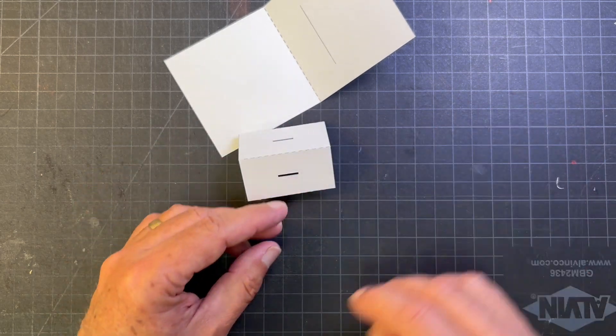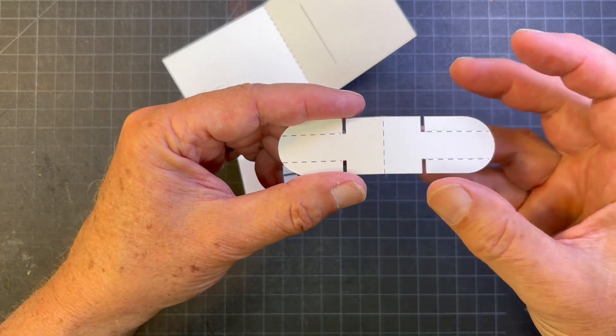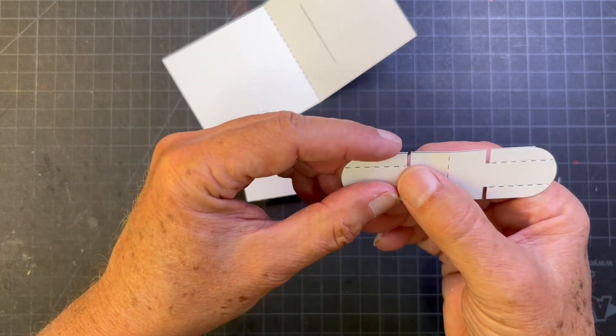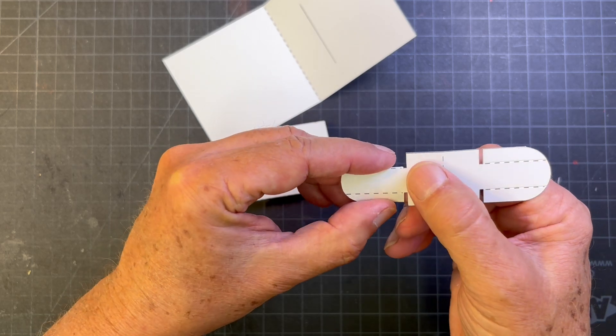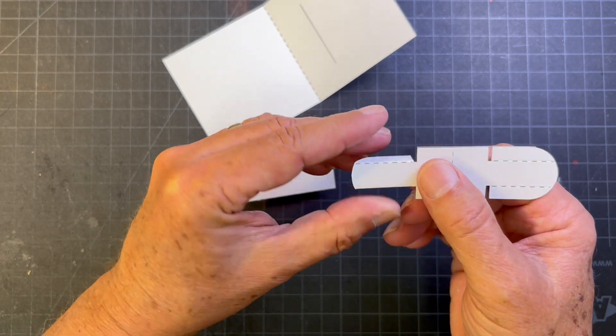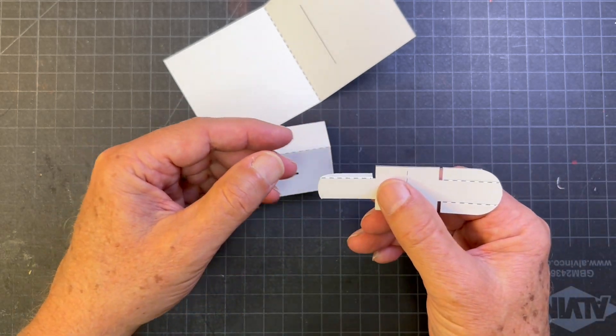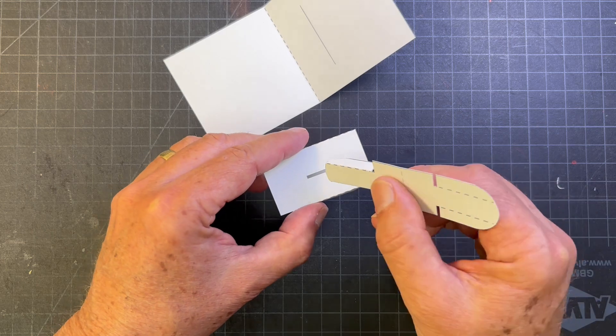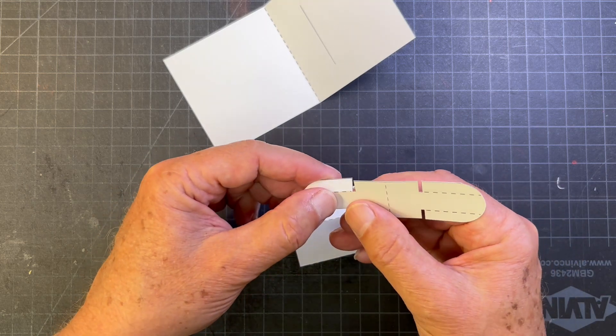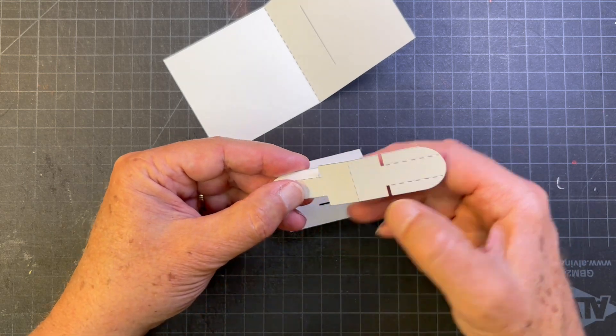This is the tipped in extension piece right here and what we have here are two what we call wing tabs. So this is going to slip in through the slot right here and lock into place.